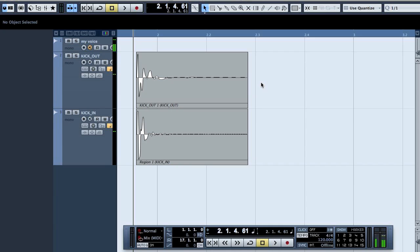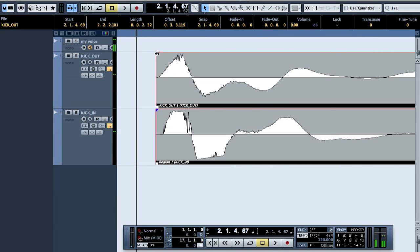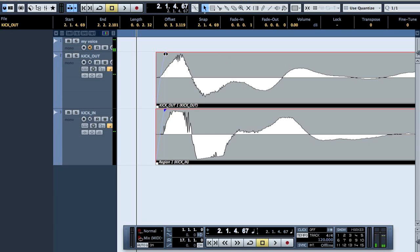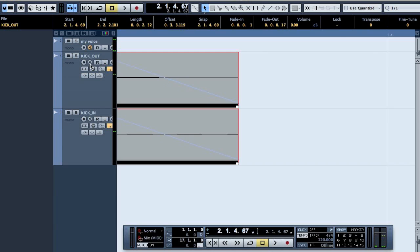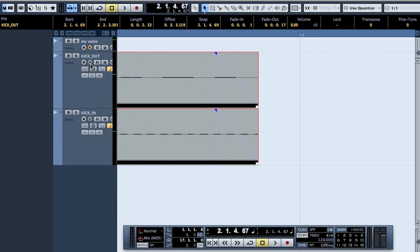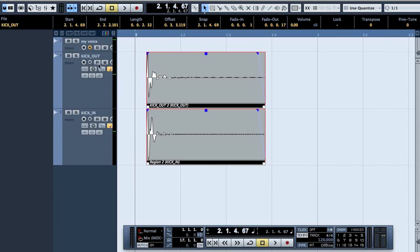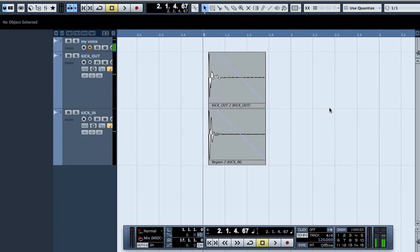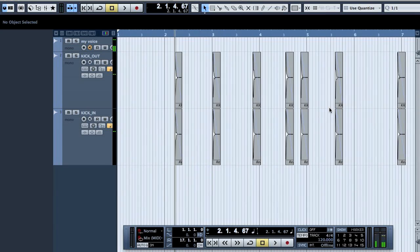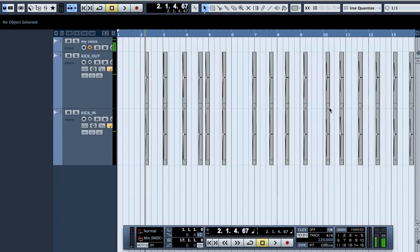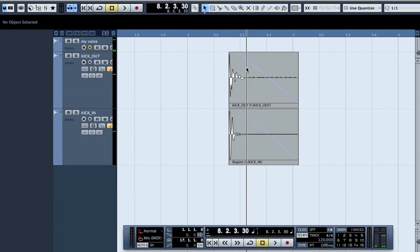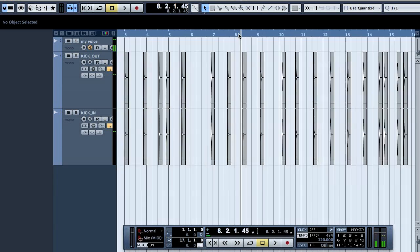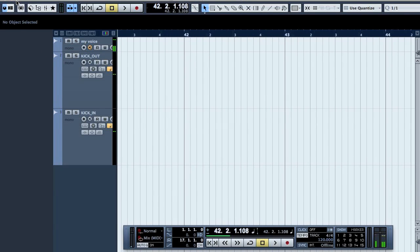And what we will do now is press command A and select all, and then we will put a small fade in just to get rid of any puffs or clicks. And then have a bit longer fade out. Like so. So since we pressed command A, it's on all the regions, so we don't have to do it separately for everything.